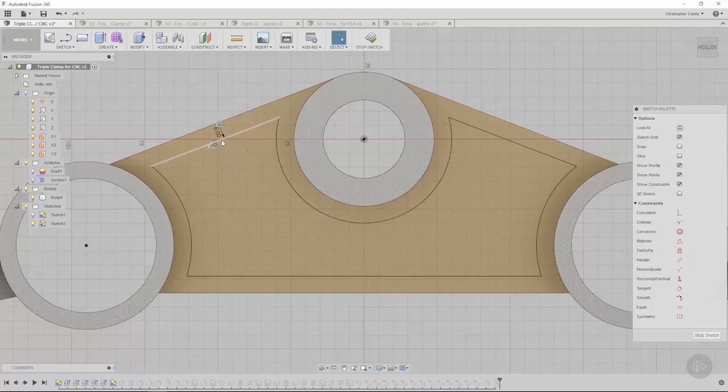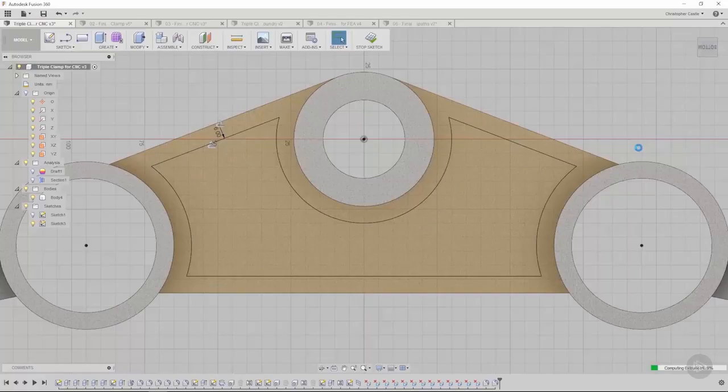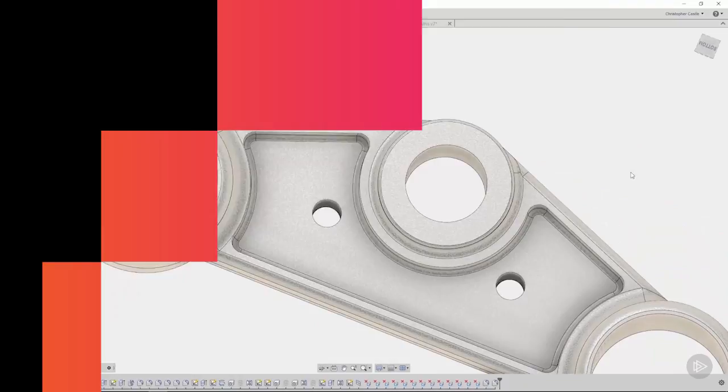All right, that looks about right. I like that. We'll hit stop sketch and let's see what the result is here. I'm liking it. I'm definitely liking this.